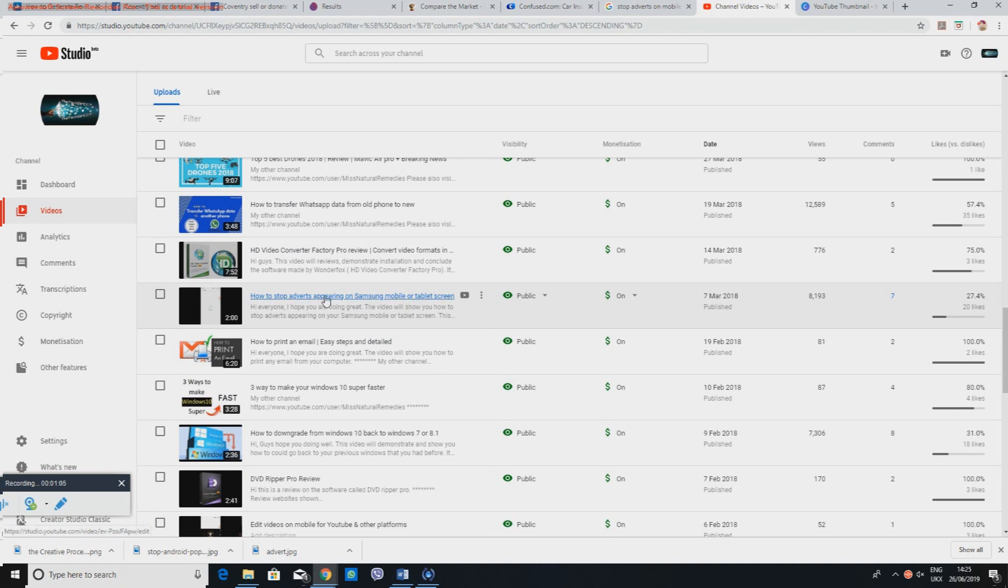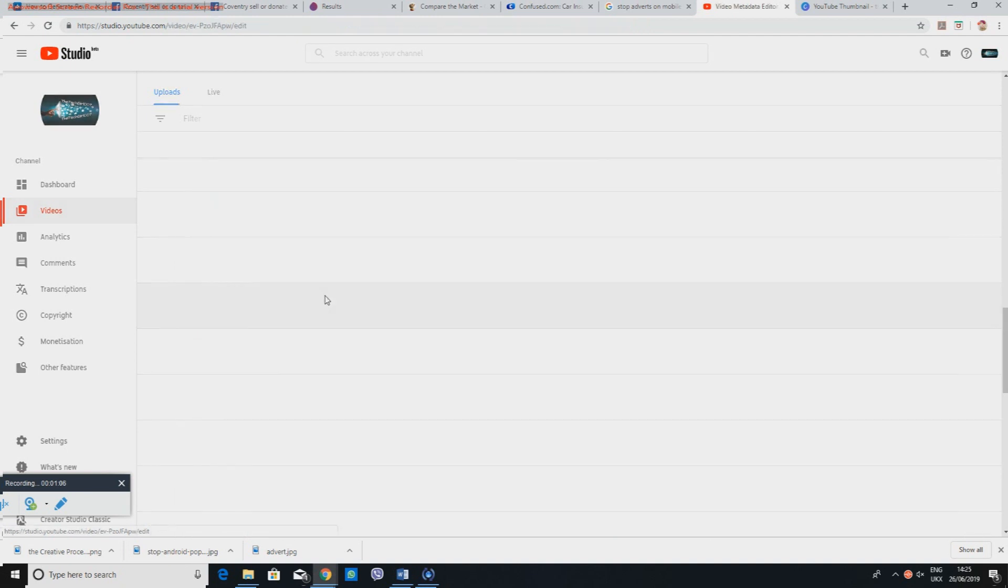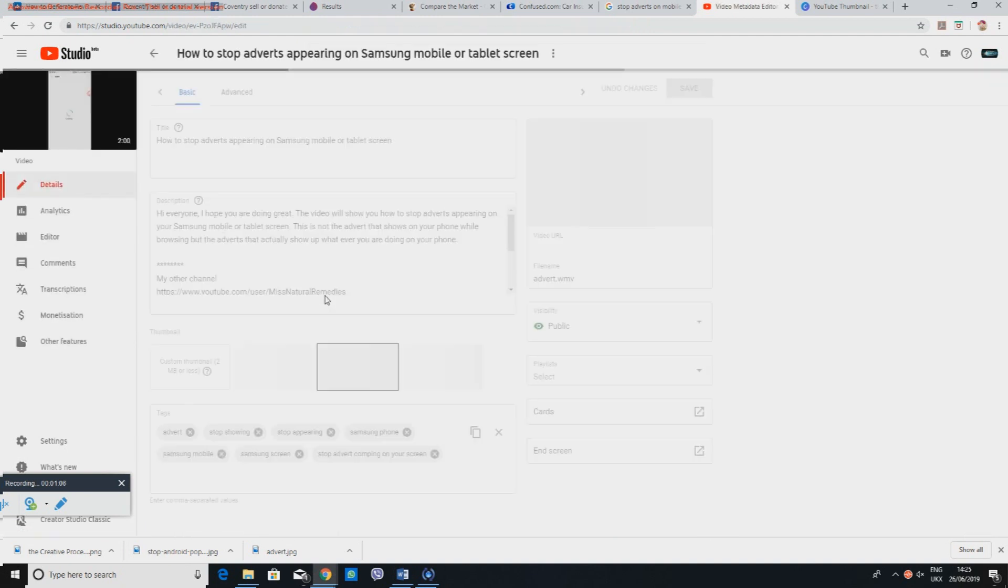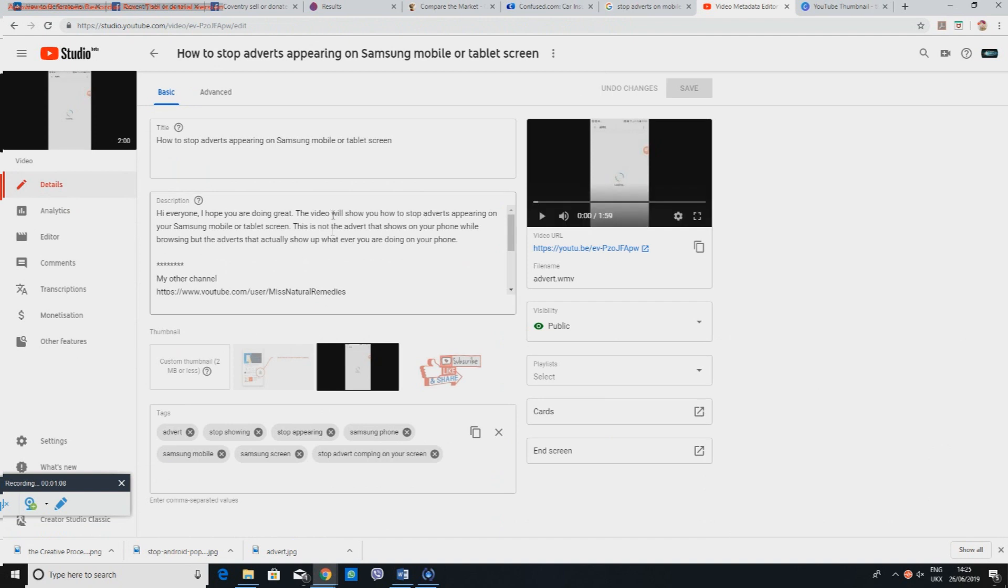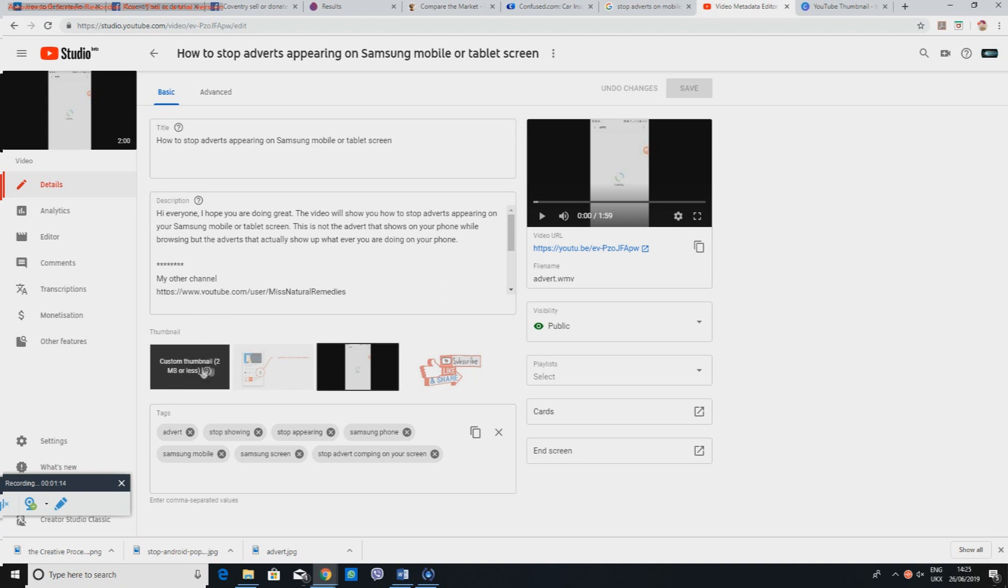So click on the title and then in here I've got everything that I can edit. However, where it says thumbnail is just empty, so if I wanted to add a thumbnail to this video which doesn't already have one.